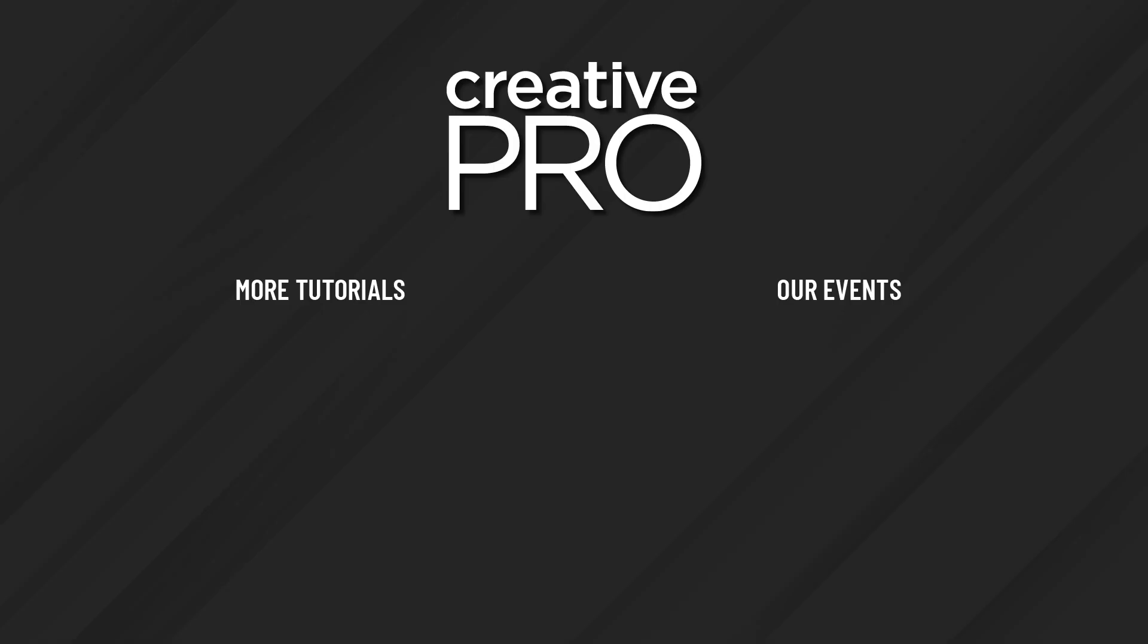Well, I hope you enjoyed this video. If you did, be sure to give it a like and subscribe to our channel. And for thousands more how-to articles and tutorials, visit our website, creativepro.com, and become a member today. Thanks for learning with us.